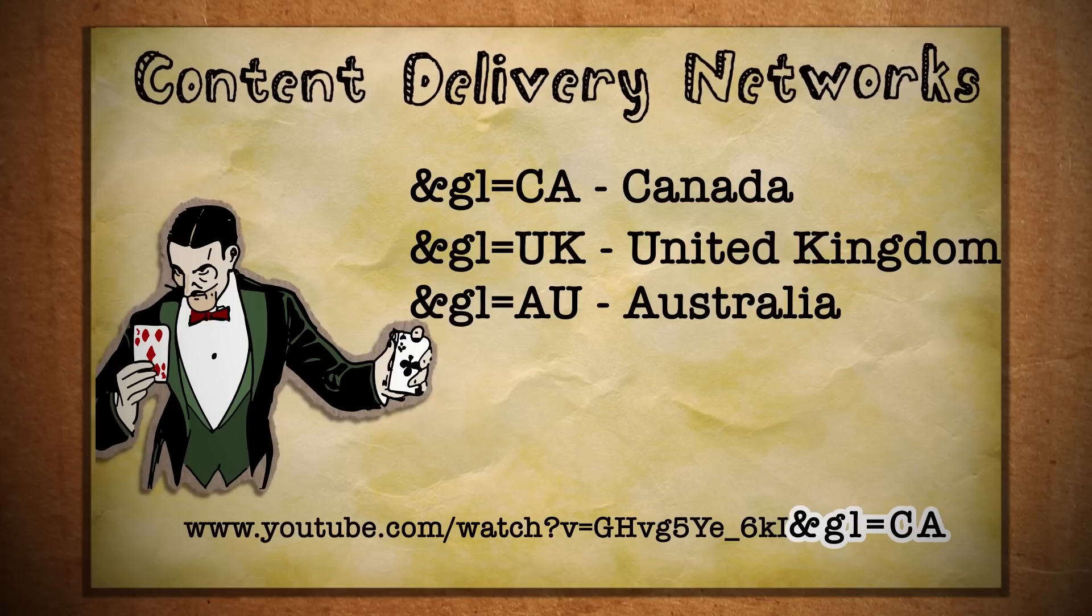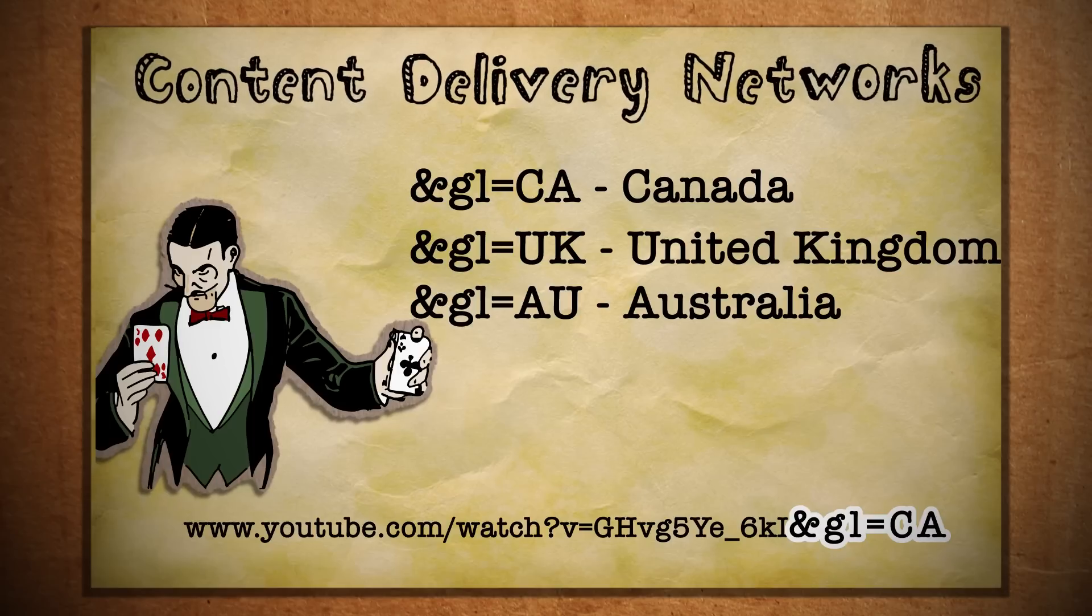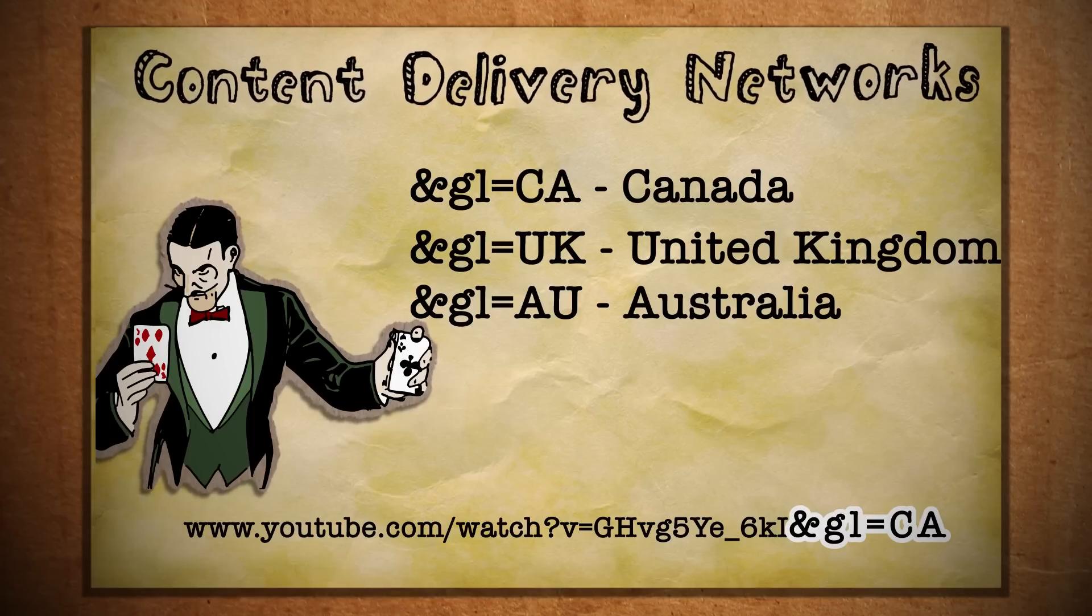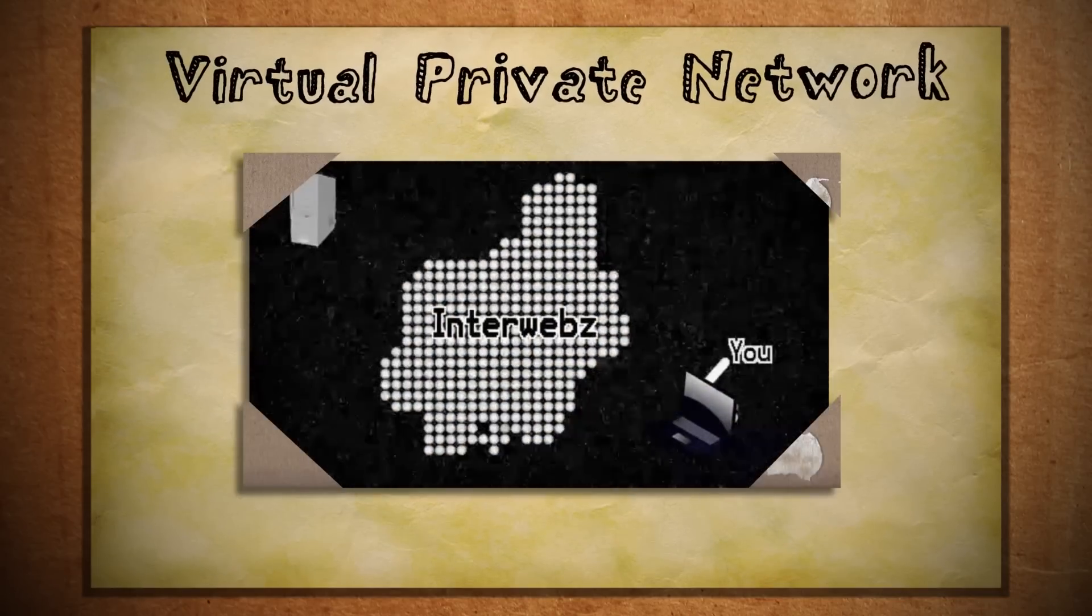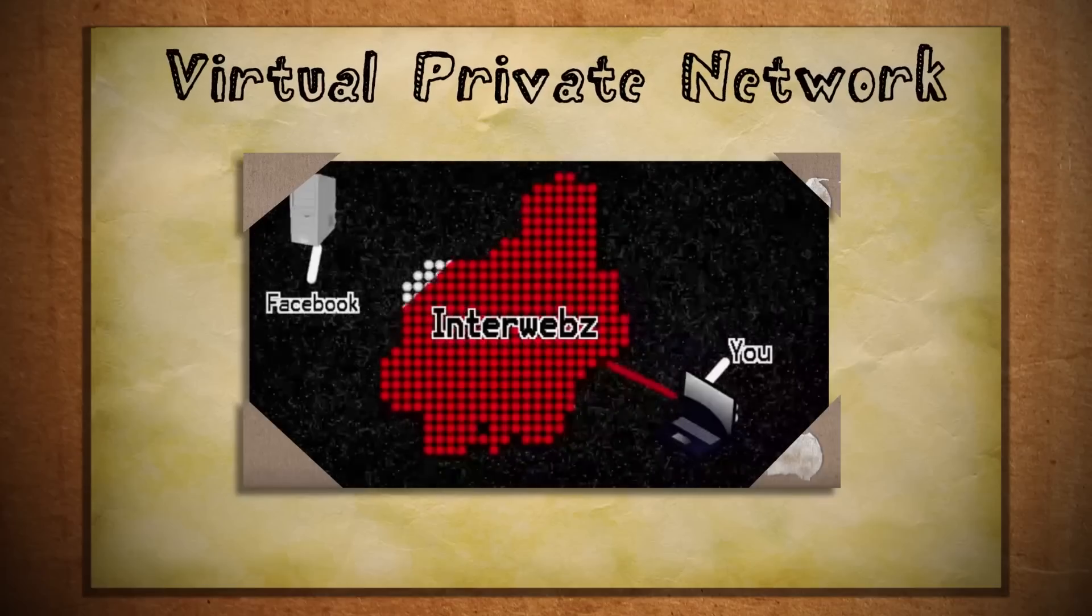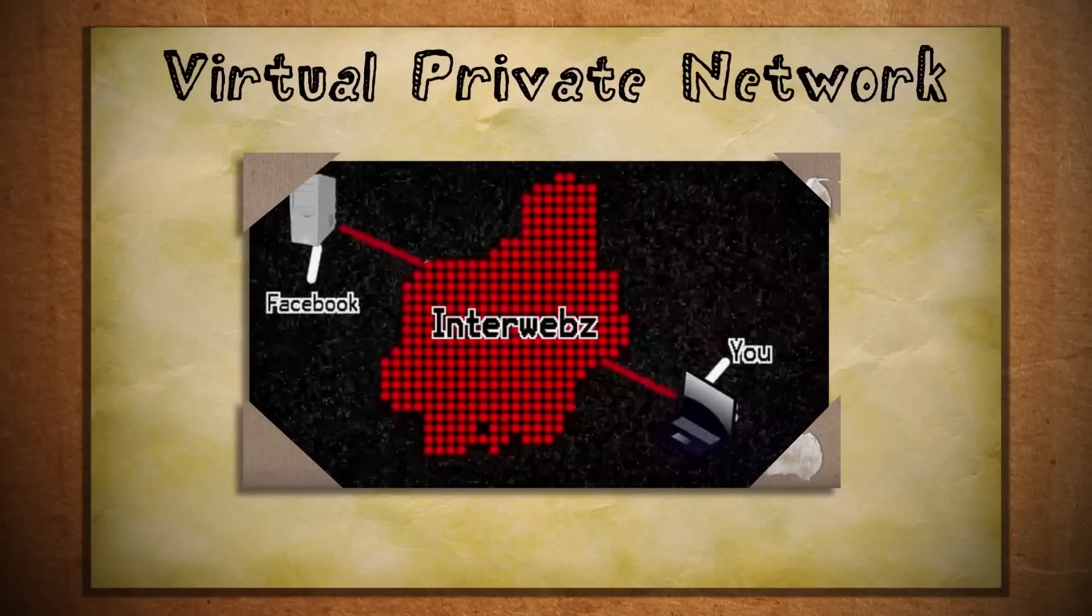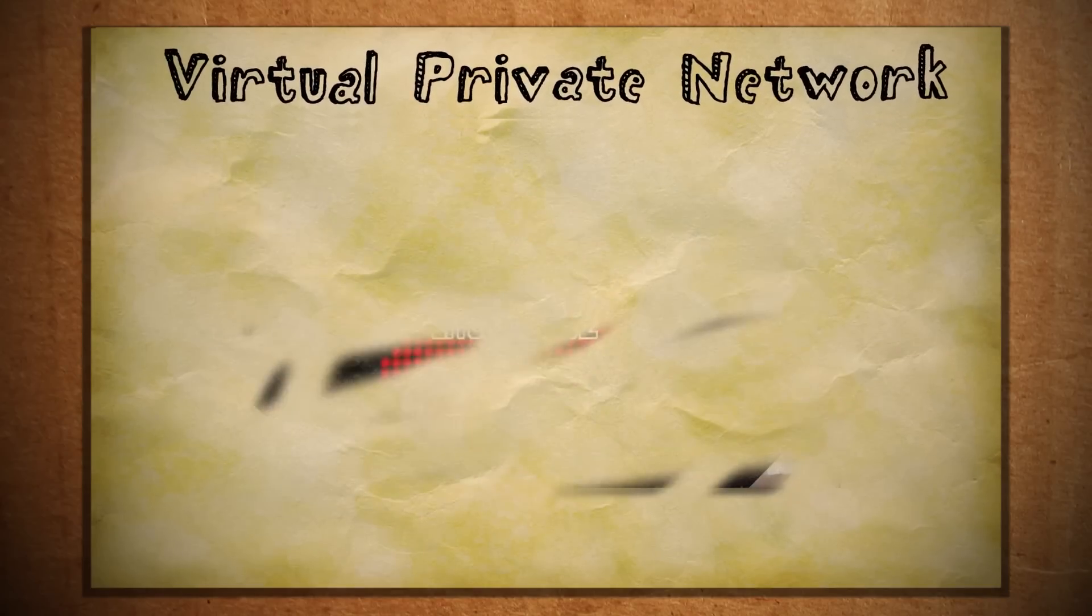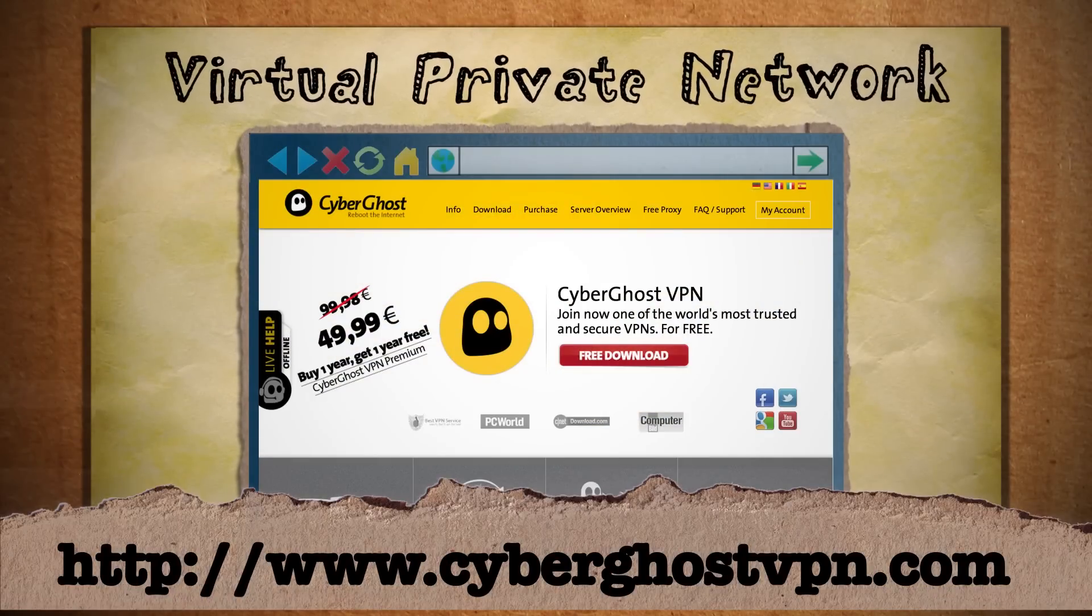But this doesn't always make things faster. Another solution is to fake your IP address by making it look like you're accessing YouTube from another location. This can be achieved by using a virtual private network, which essentially connects you to another computer in another location and makes it appear as though your IP address is that of the other computer. A good freemium VPN service to try this out is CyberGhost, found at this website.